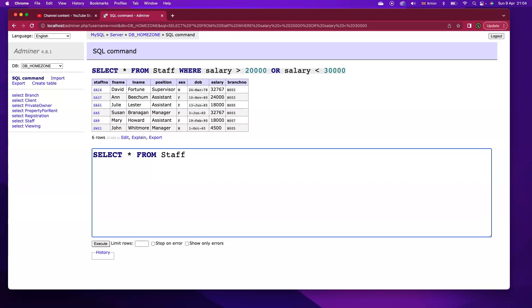In the last video tutorial, we looked at the AND and OR logical clauses in SQL statements. Select all from staff - we can see all of the different Dynaset here of the staff details.